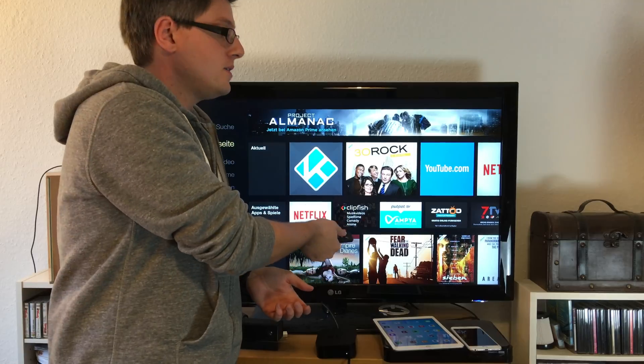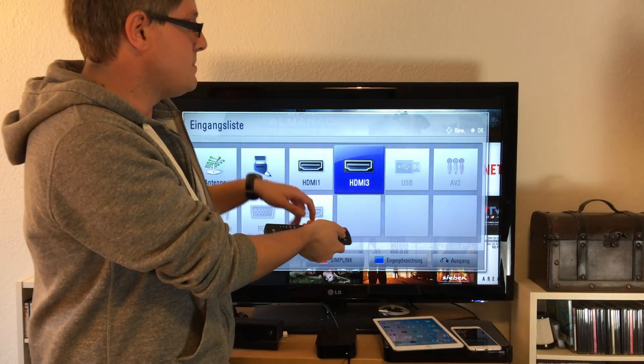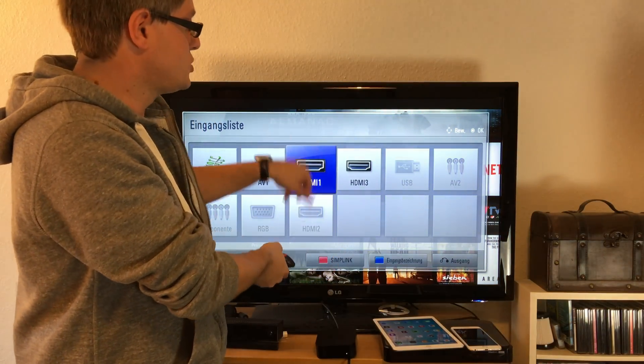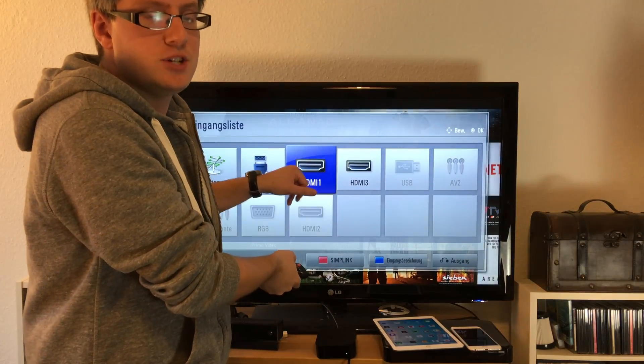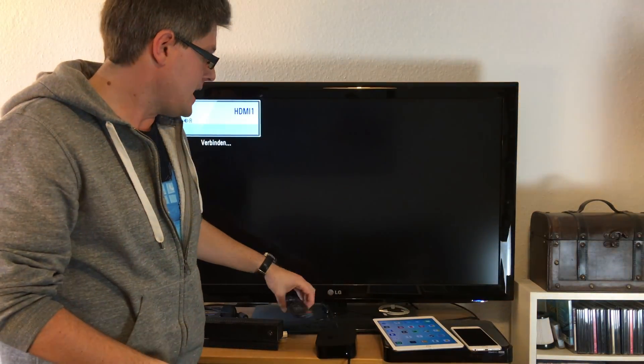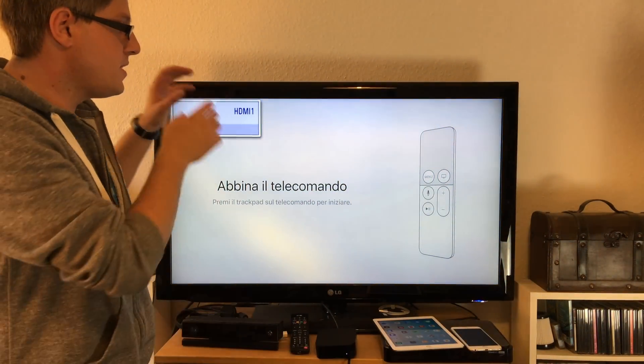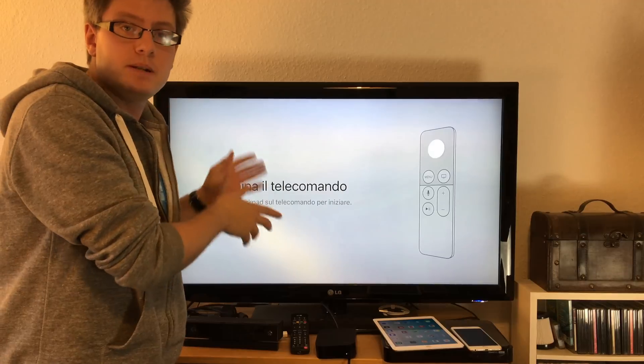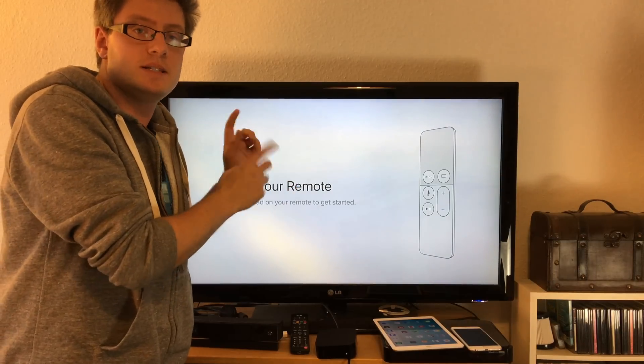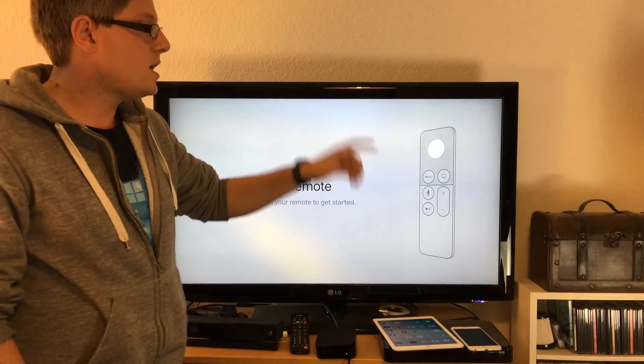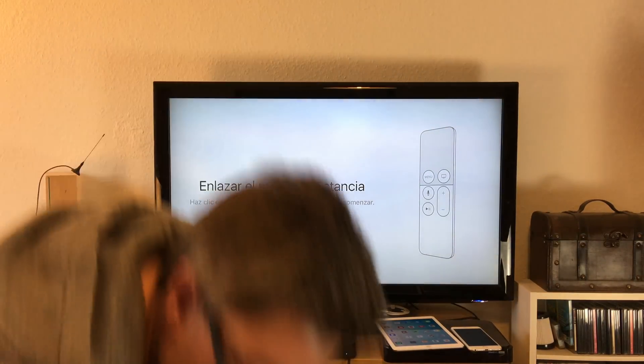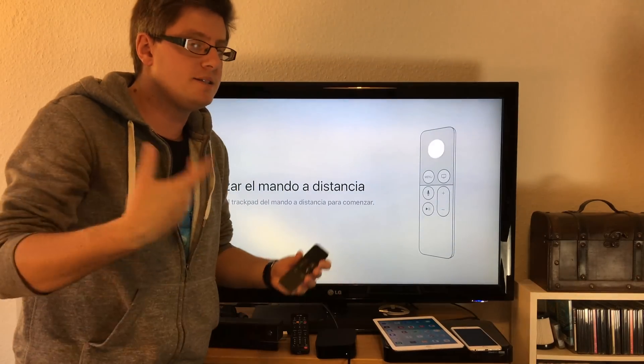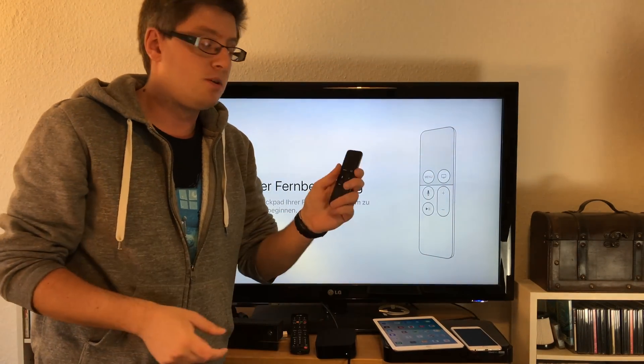This should be HDMI 1 here. We've got connection and there we go - this is the Apple TV setup screen. This is step one. Now you need the Apple remote which I have placed on the table behind the camera.